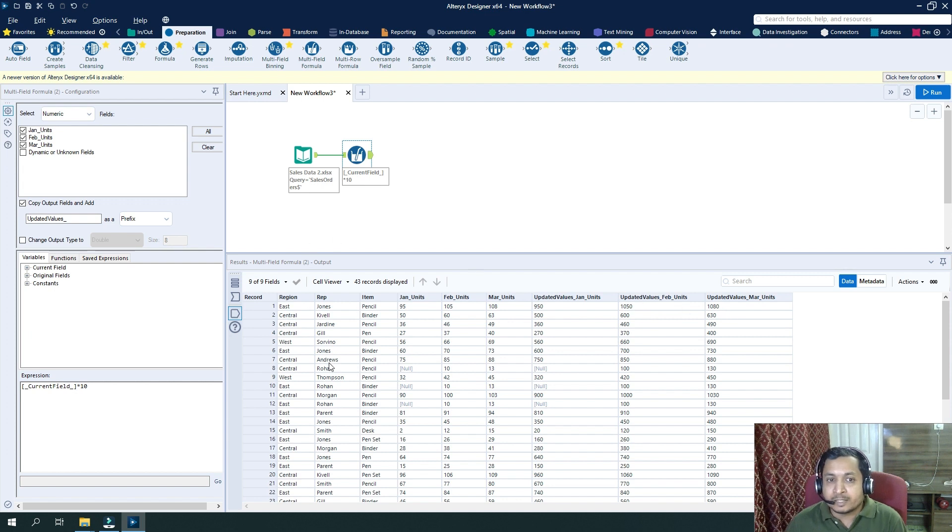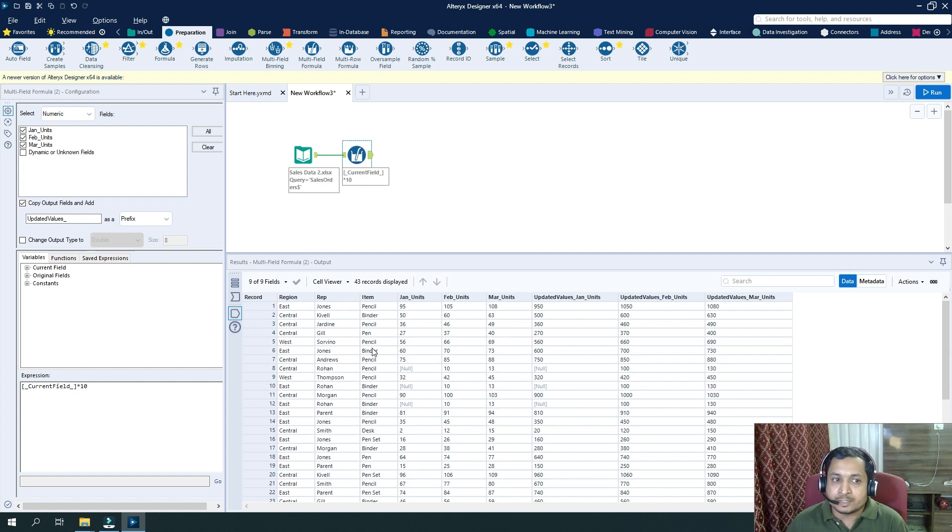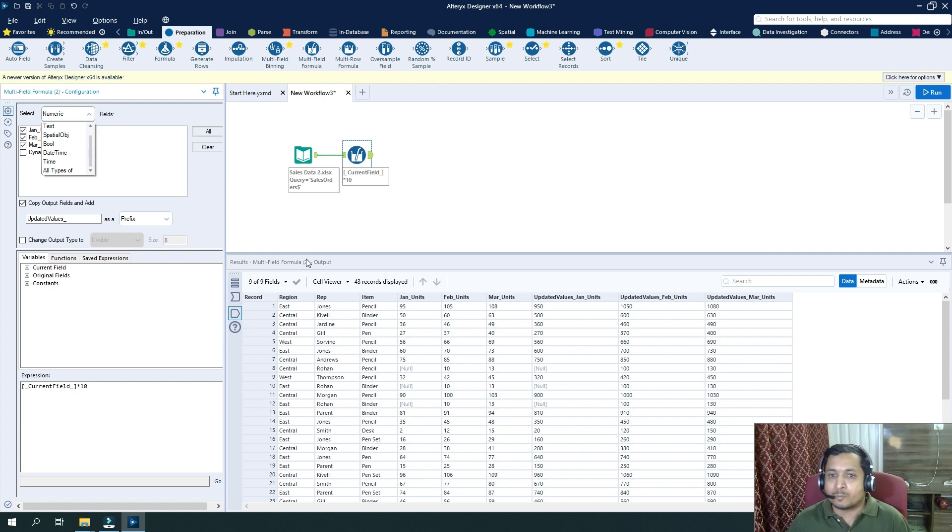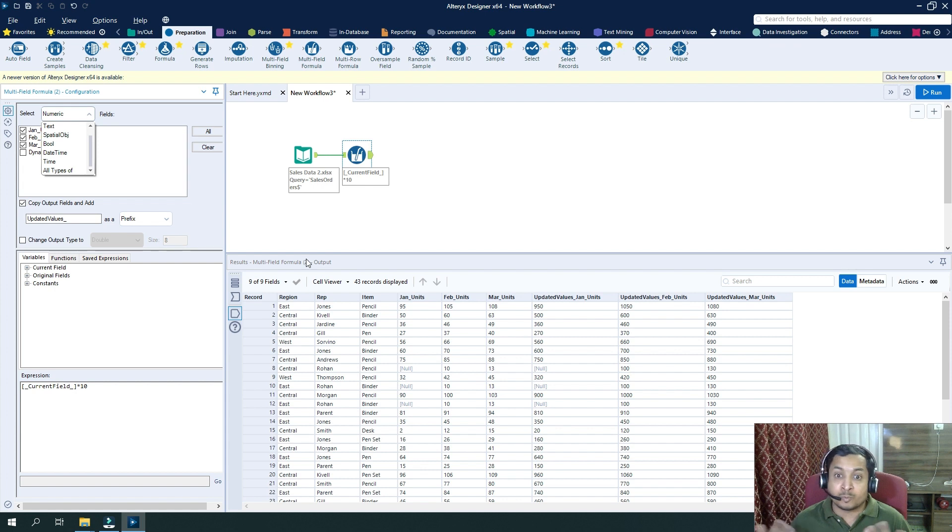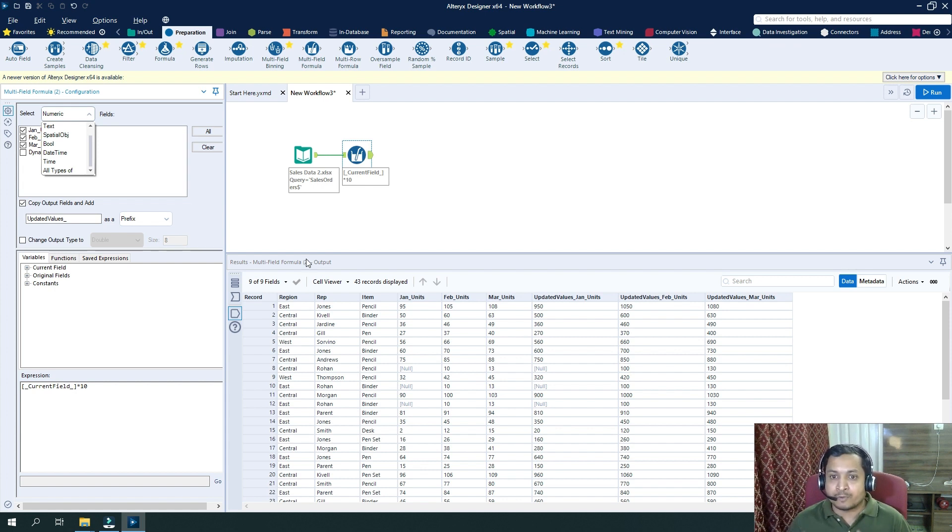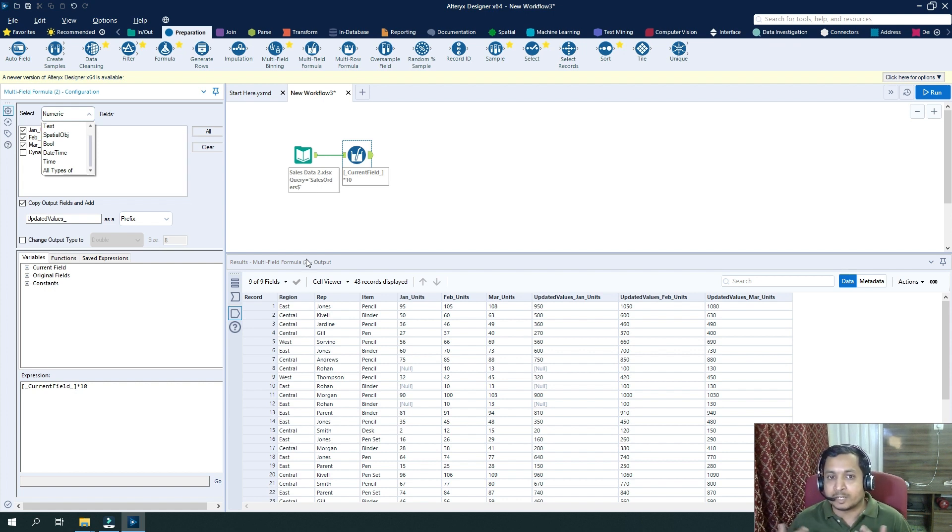Similarly, we can do this operation for the string fields as well, and for other data type fields as well. It totally depends on the kind of operation you want to do. It can be on multiple string fields, multiple numeric fields, or both. So this is the advantage with the multifield formula tool where you can do the operation on multiple fields together.